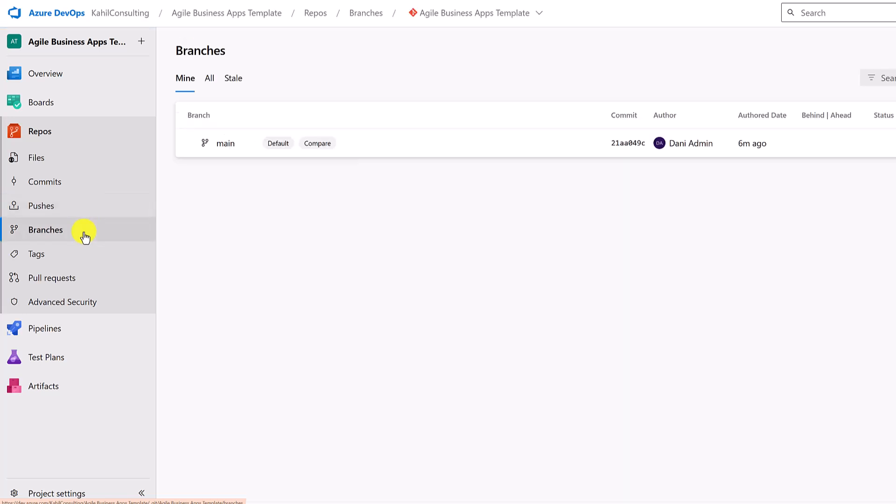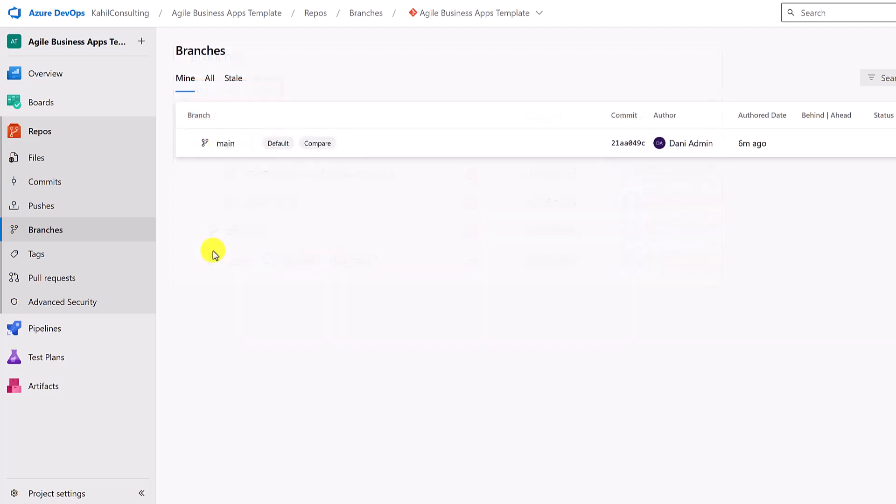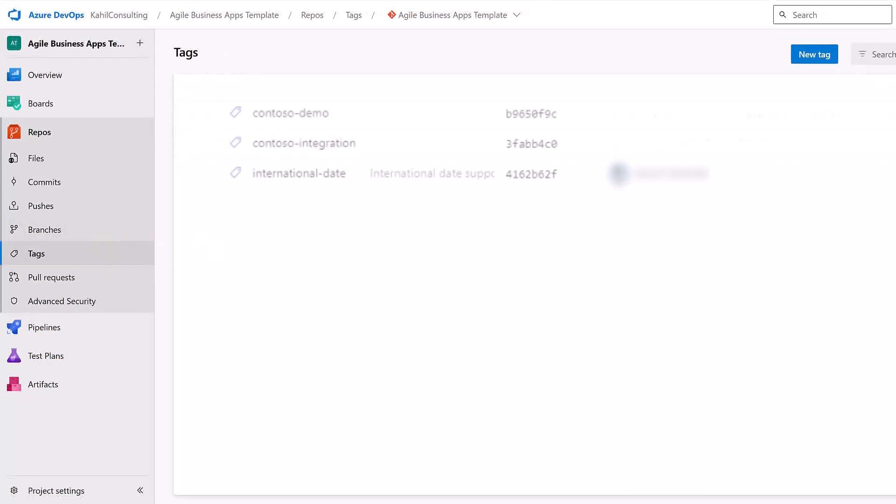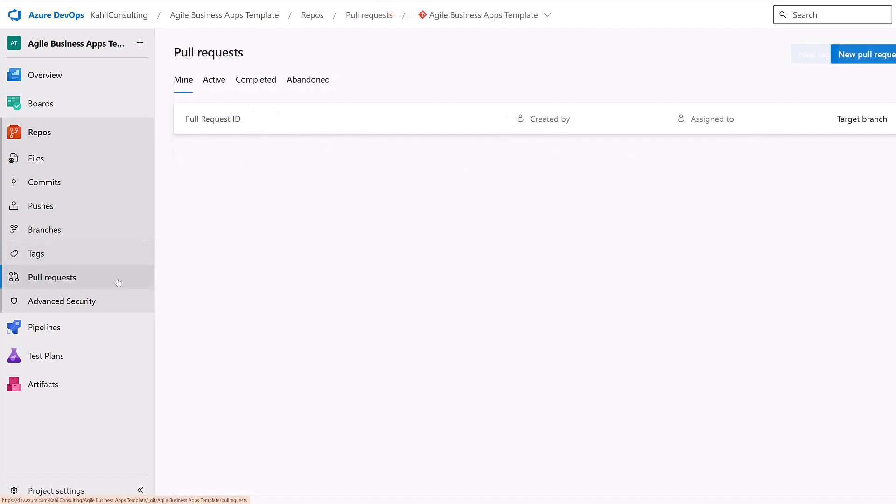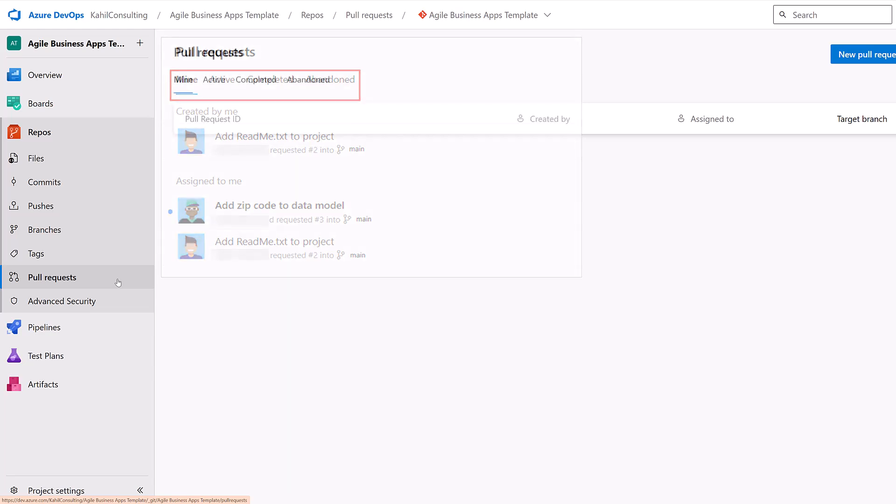Branches. For this one, I have only one branch, but you can have many different branches as well. This is a whole different topic about branching strategies. You can see tags, which are markers used to label specific points in your repository history, often used to denote release versions. You can also see pull requests, which is a method of submitting contribution to a repository. It's a request to merge your changes from one branch to another.